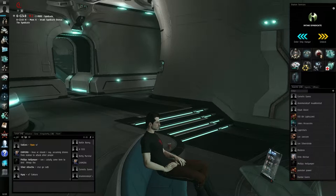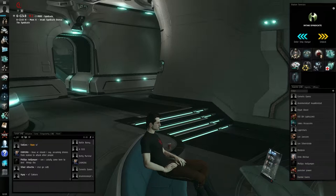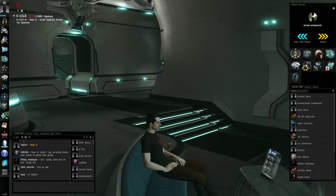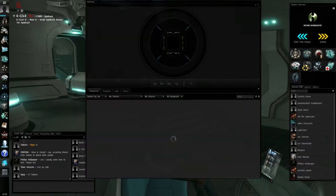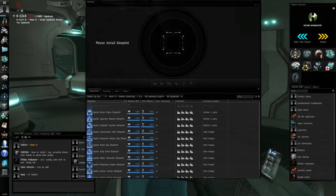That means that if you just trained the skill for that awesome ship, it might be possible that you can't fly it yet on Sissi. Sissi most of the time has new patches running, so we can test them out. At the moment we have the new industry patch running.